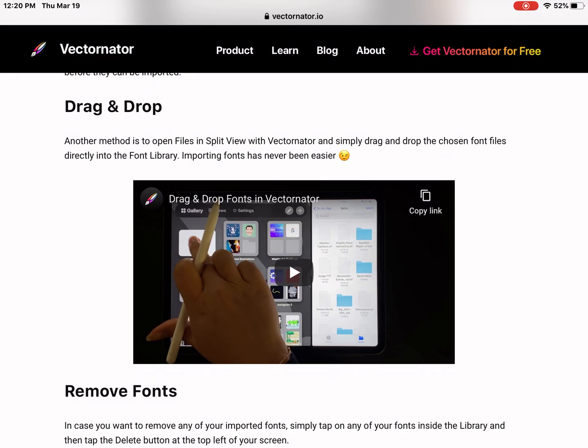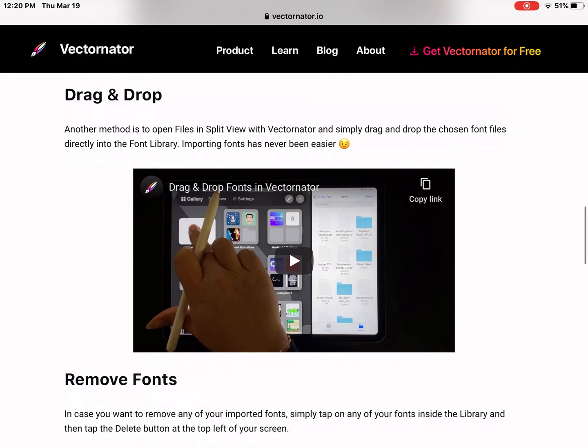Your files window where your fonts are at, and then having Vectornator's font library open at the same time. So that's kind of a cool thing if you want to learn how to do it that way.